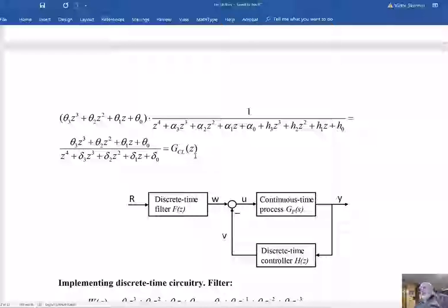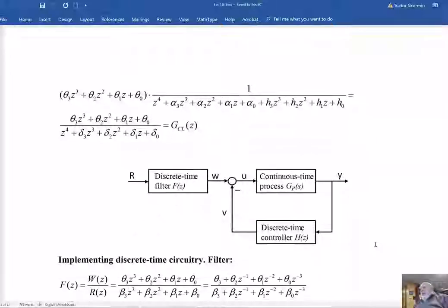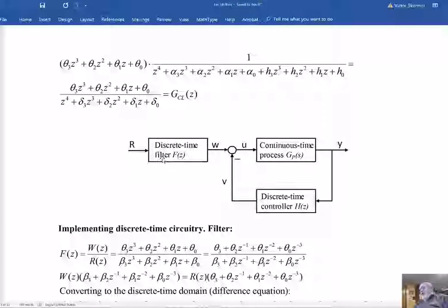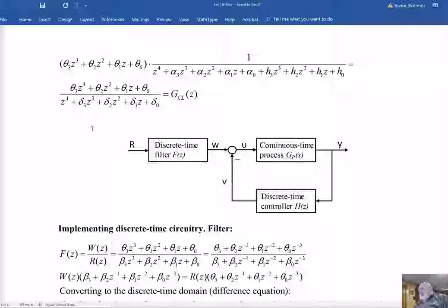After simplification, recalling that we invested special effort to ensure that the sum in the denominator equals exactly the desired characteristic polynomial of the closed-loop system, and using the expression for the desired characteristic polynomial from the filter transfer function, we get exactly the desired closed-loop system transfer function. The system configuration has a continuous time process with output Y and control effort U, a discrete time controller that picks up Y, discretizes it, applies the control law, and generates variable V. The reference signal goes to a discrete time filter which creates variable W; we subtract V from W to get the control effort.